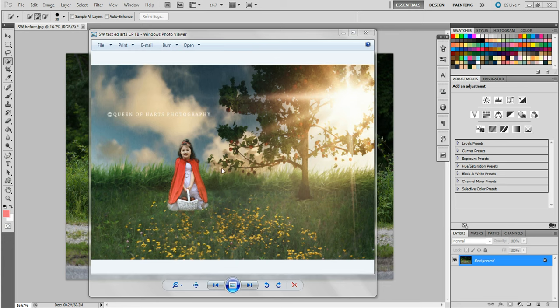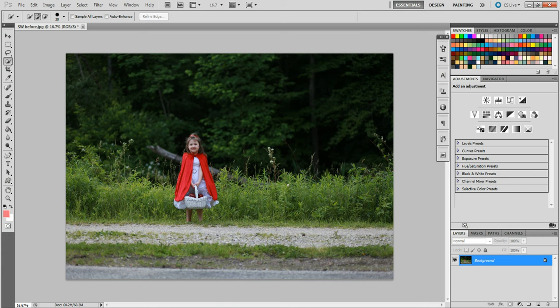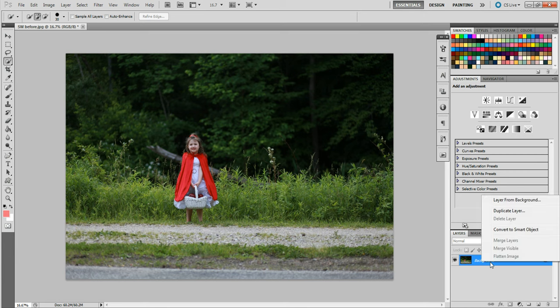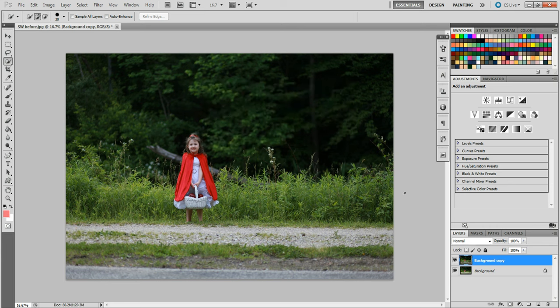This was the final image, and let's start from the original — this is the image I used to create it. There are a lot of things we're going to have to do. The first thing we want to do is duplicate our layer. Always duplicate your layer so you never mess up your original and can always start from the beginning.